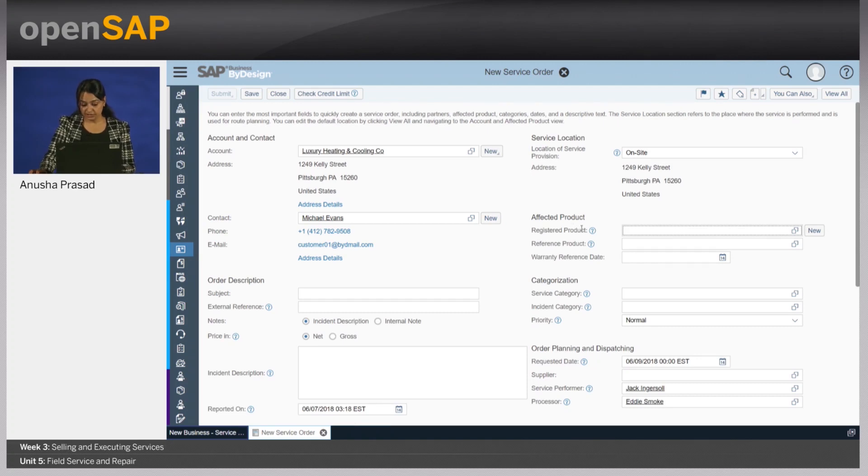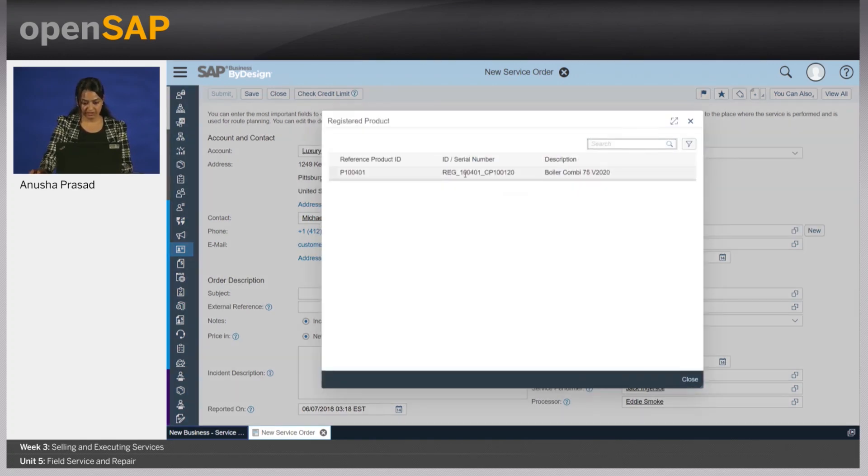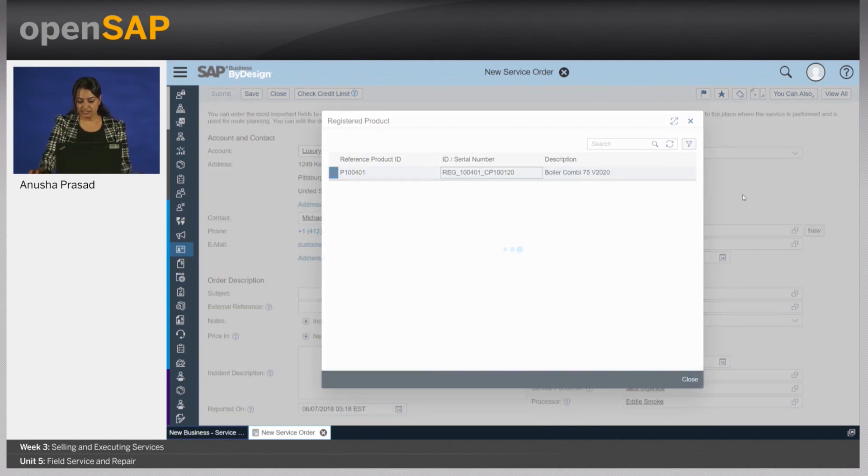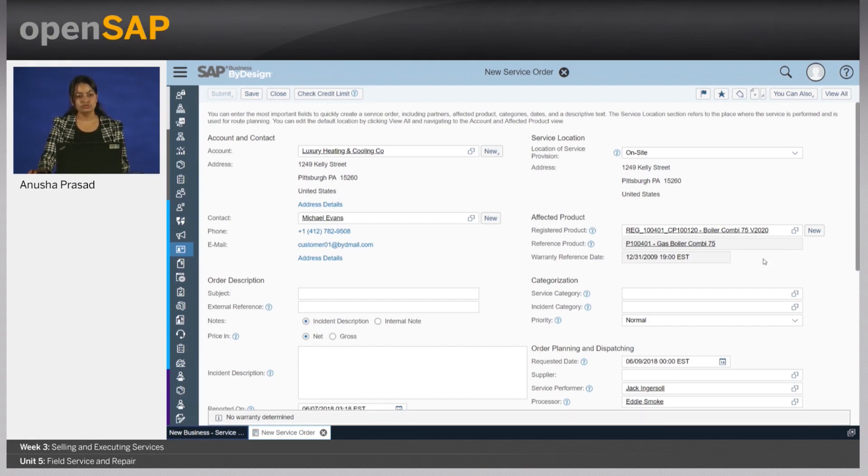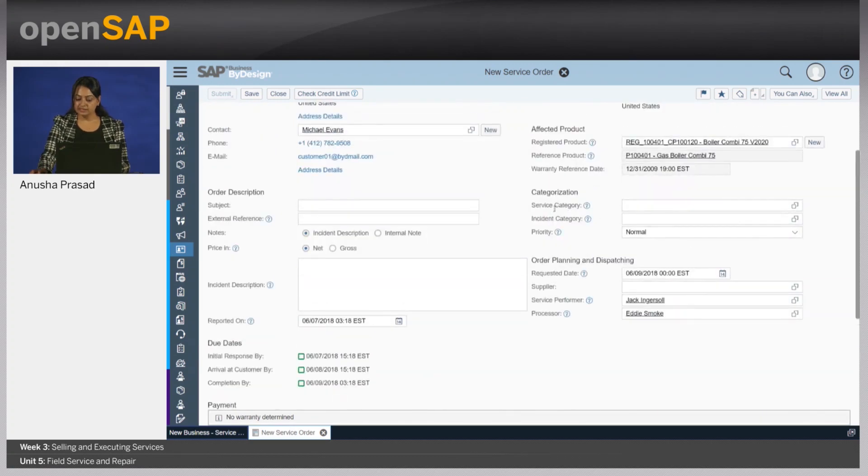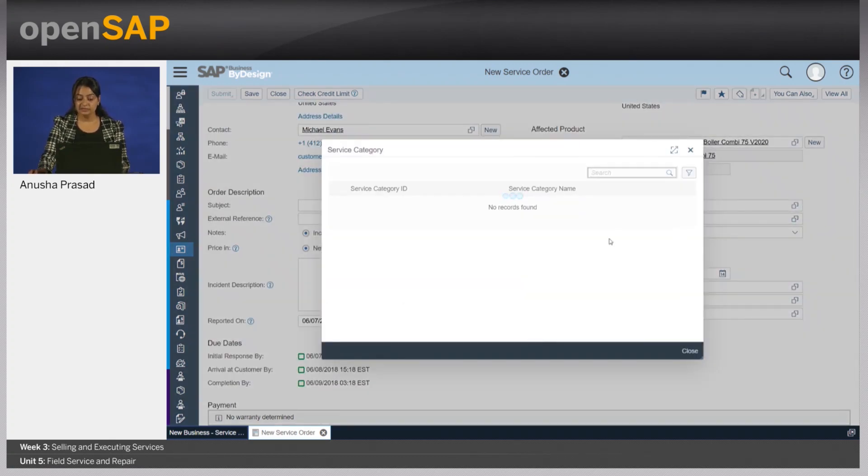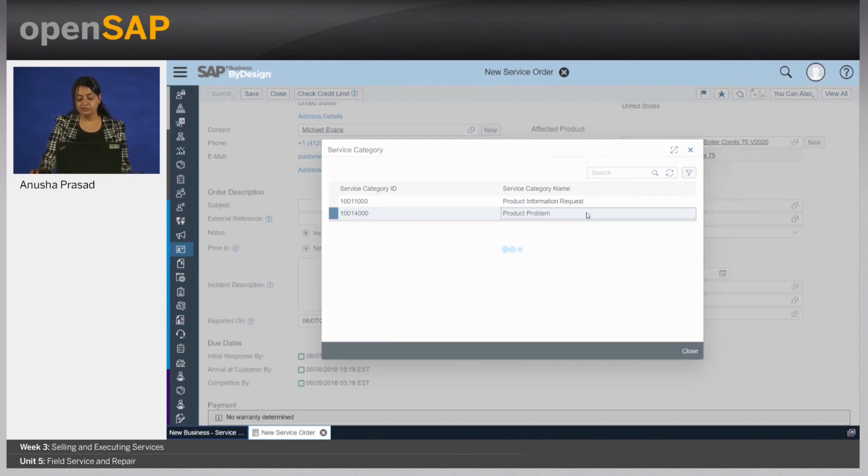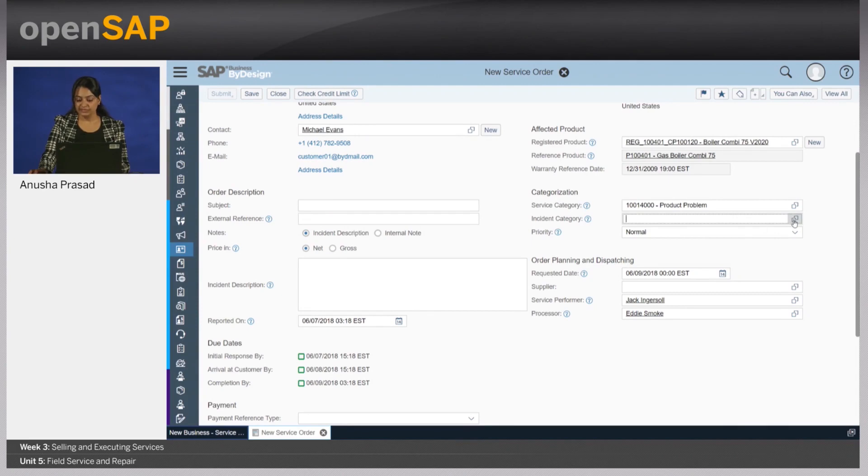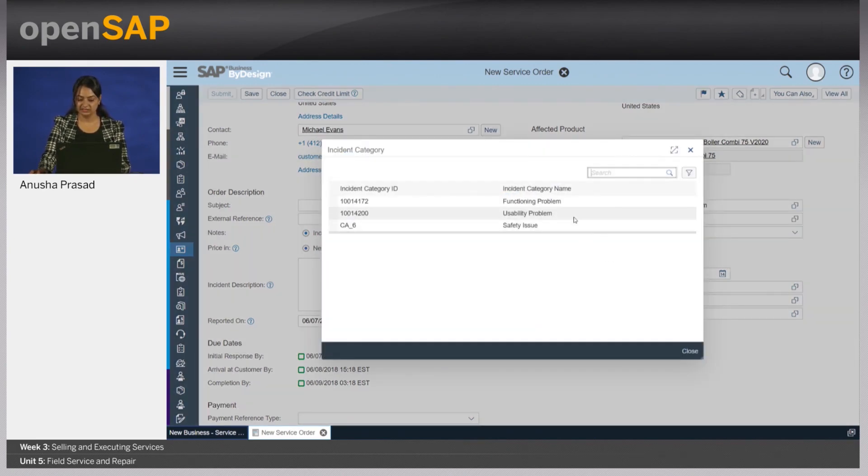In the registered product, you could also already provide which is the customer's product that will be serviced right here. If there is warranty information being maintained in the registered product master data, this will also be fetched. There is a service category which can help the service performer when he looks at the service order to determine what potentially could be the problem. Therefore, it helps to give these incident categories and the service categories right here.